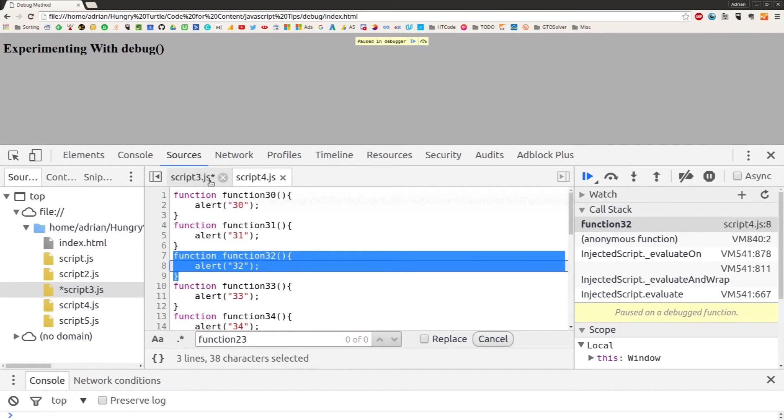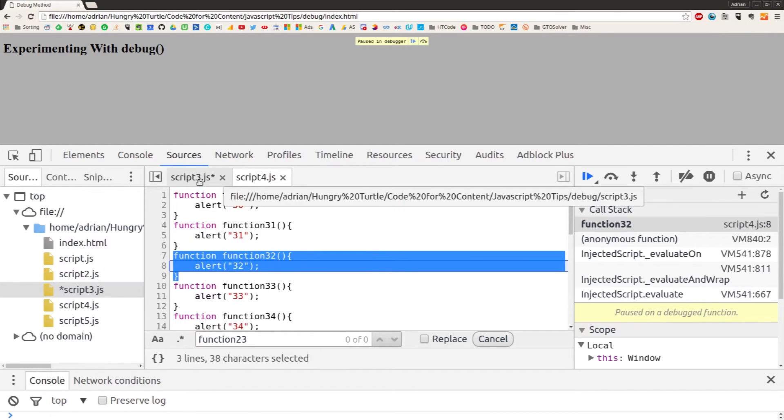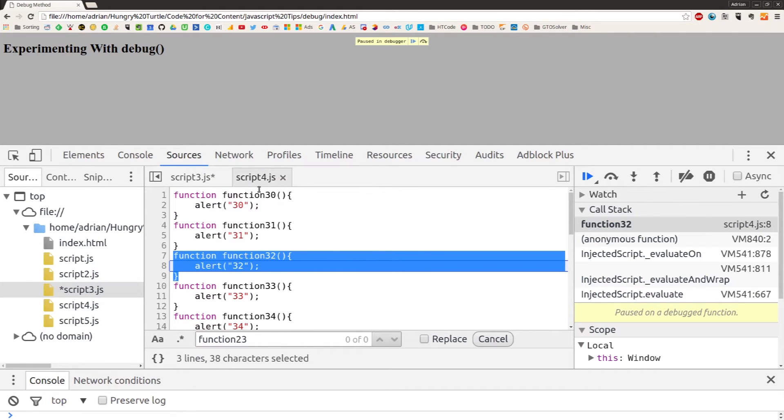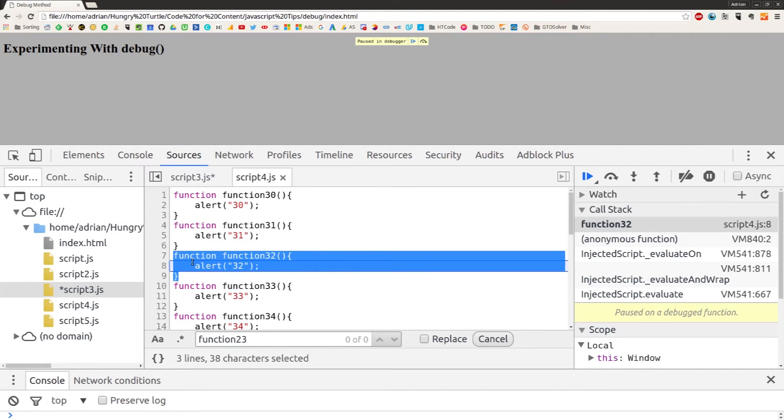So we've still got this script3.js open at function23, but it's opened script4 right at function32.